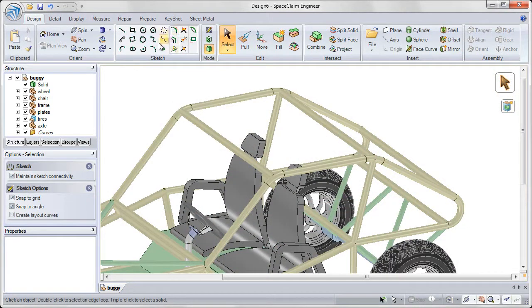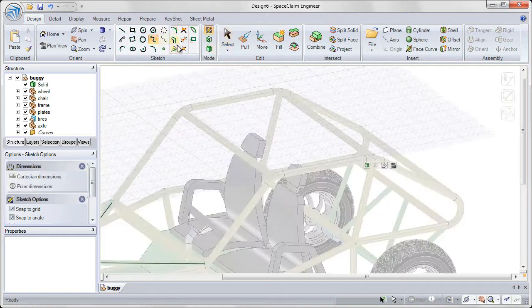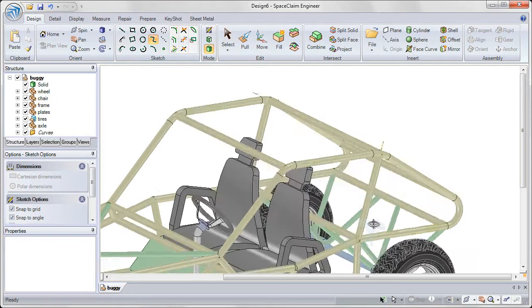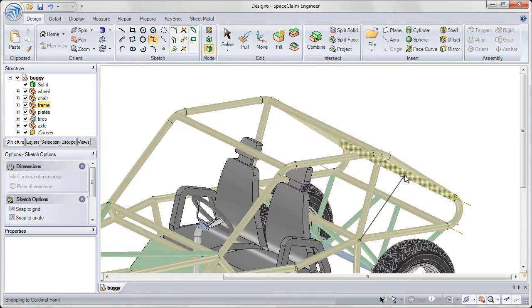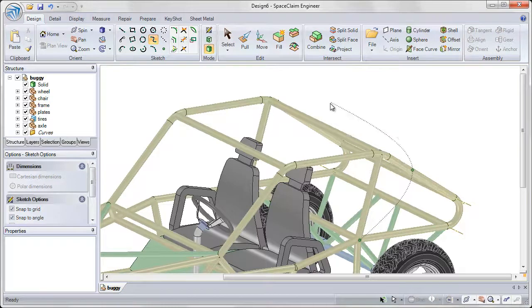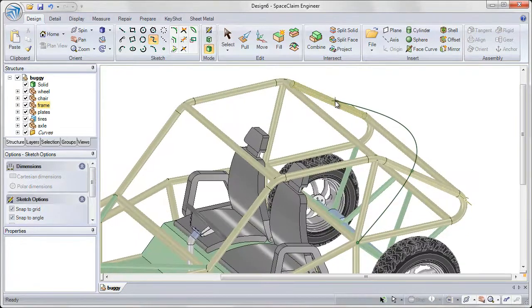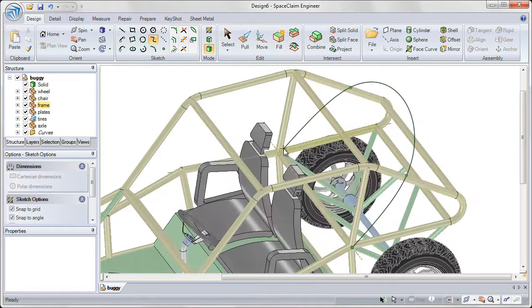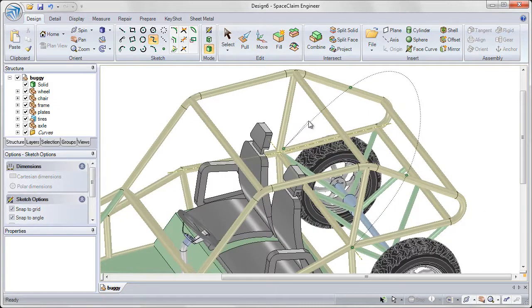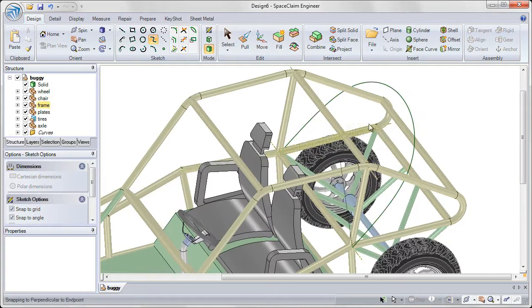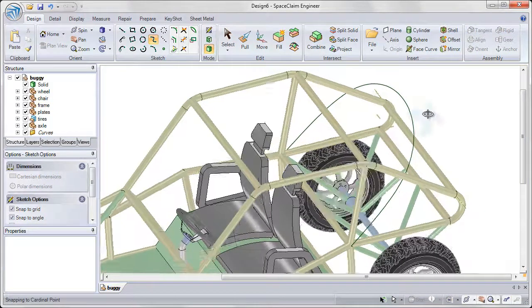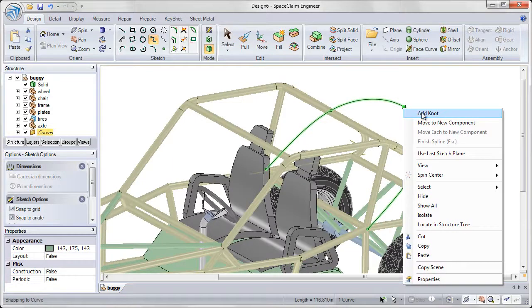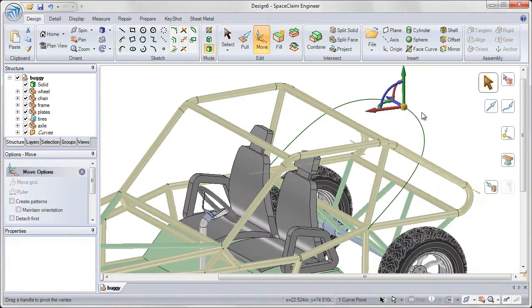Not only can we create points and lines in 3 dimensions, but also splines. Selecting on the endpoints and midpoints of my spline, using references on my 3D geometry, and even adding knots after the fact to add additional control points for that spline.